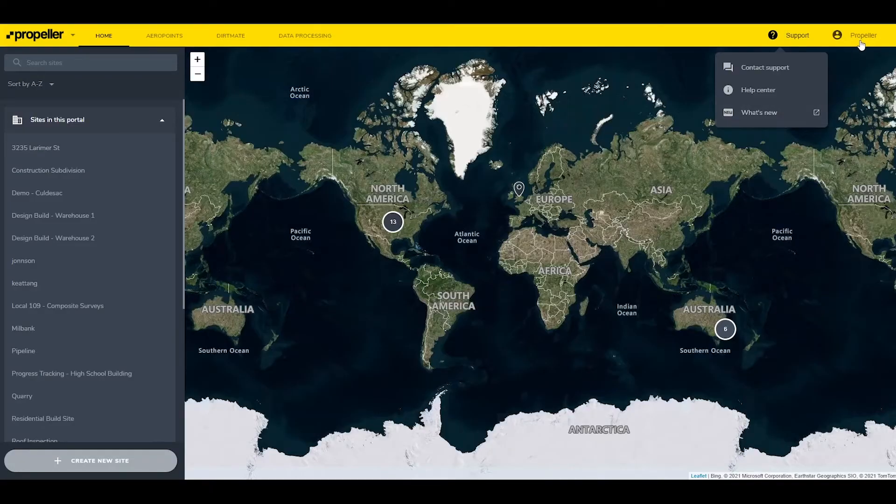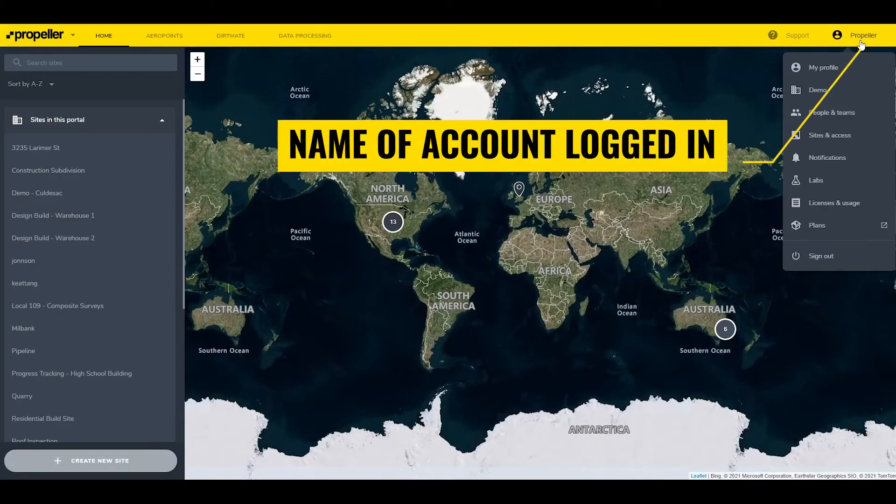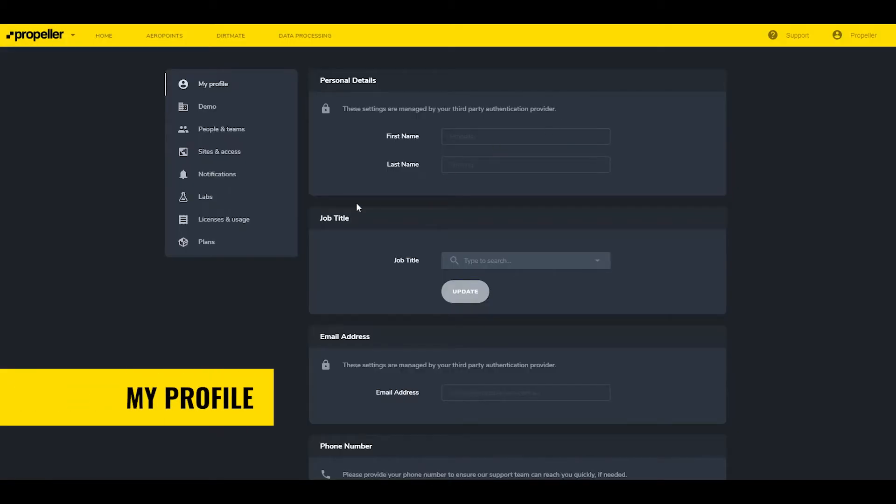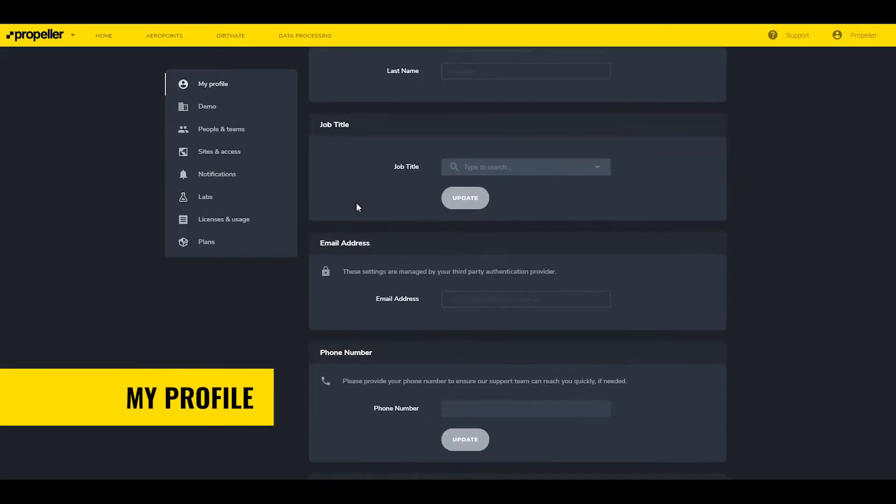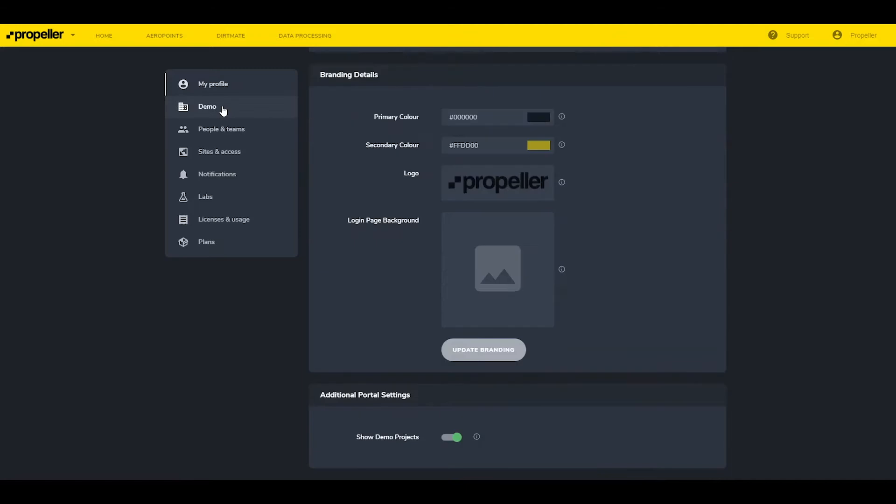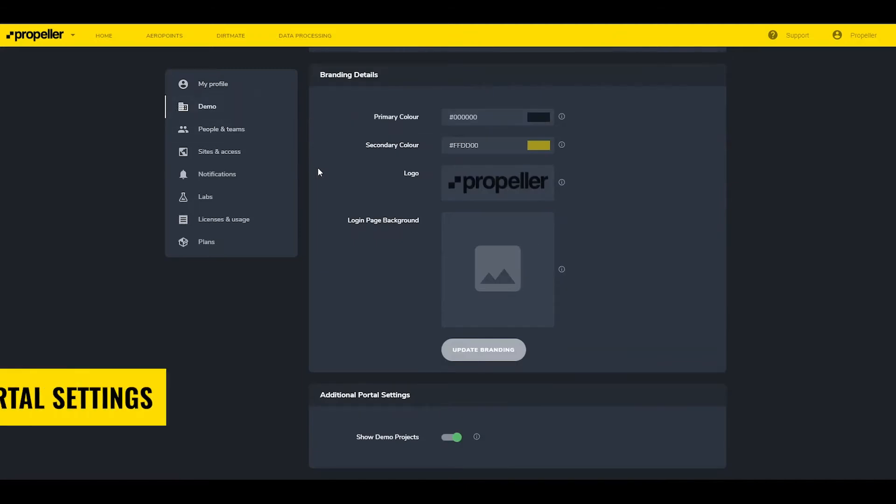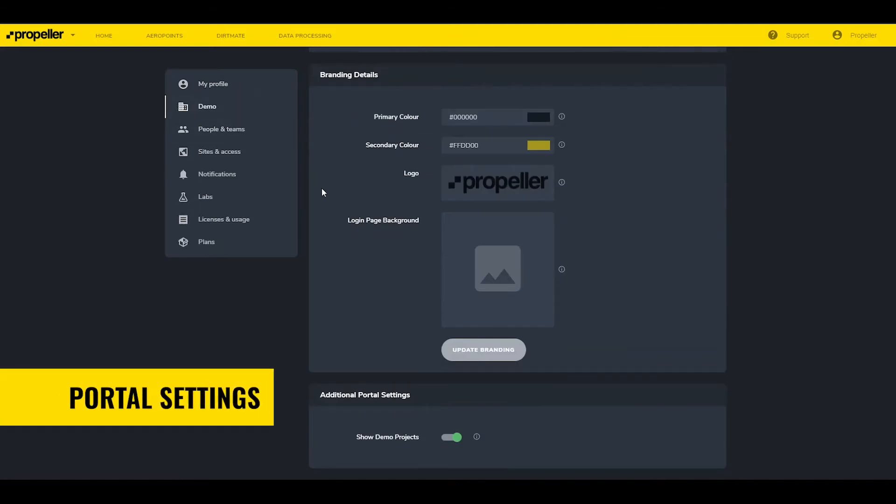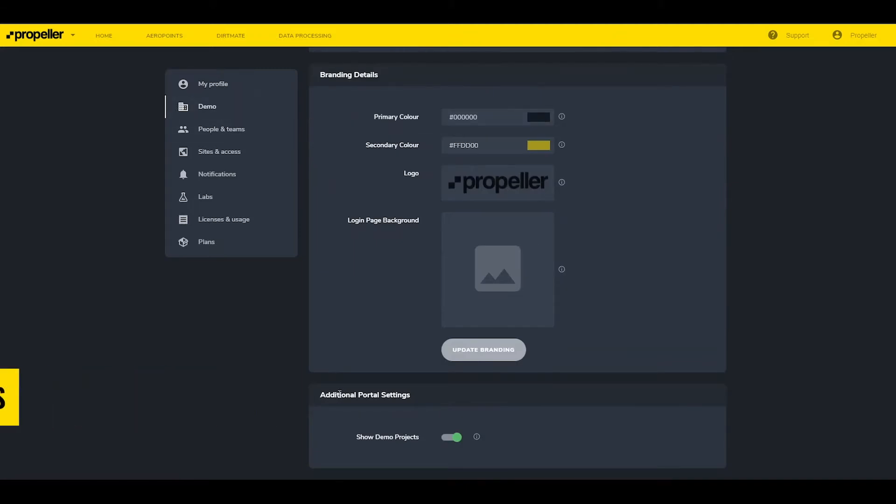In the upper right is the name of the account currently logged in. Clicking the name will open a drop-down menu, and clicking any of the options in the drop-down menu opens a screen with the following categories. My Profile lets users update and edit information related to their account. Portal Settings update the portal name, information, and branding.